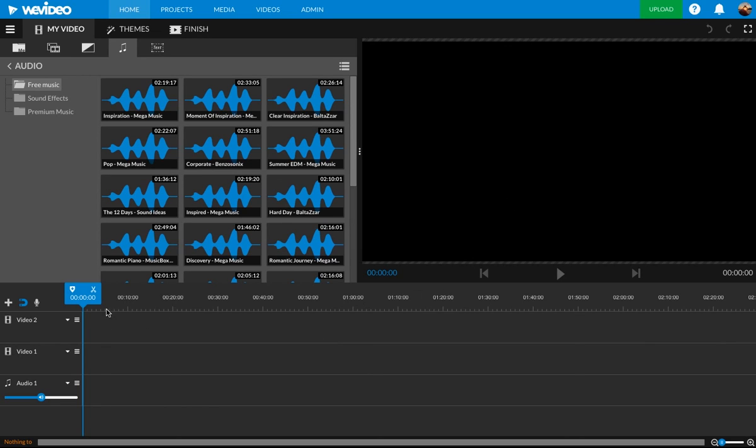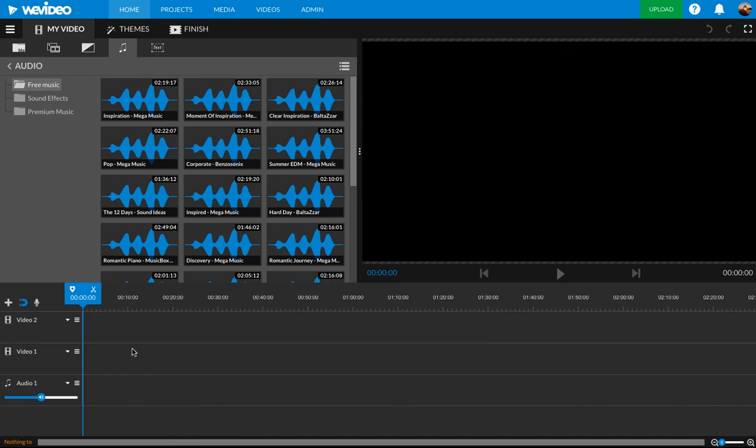And the bottom part is where you put that puzzle together. This is where the magic happens. You drag your videos and pictures and titles down here. You put them together how you want. And then as it gets put together, you can view it in this top right window.